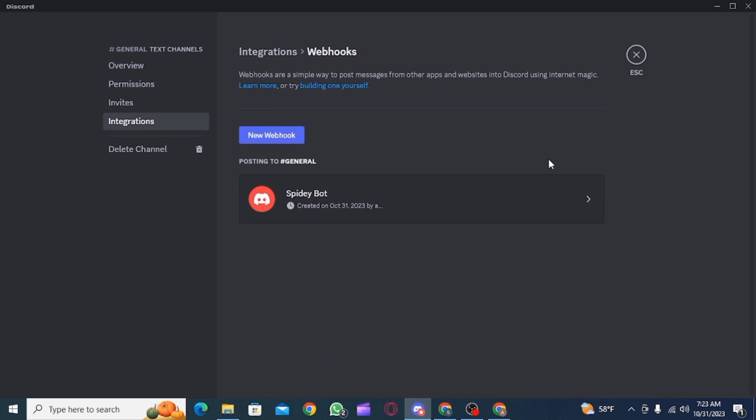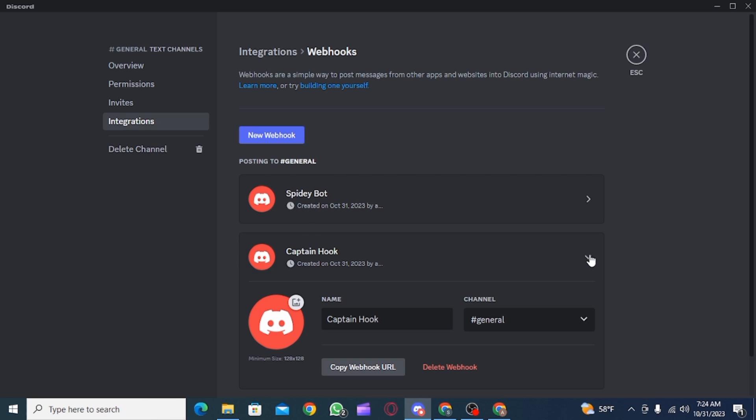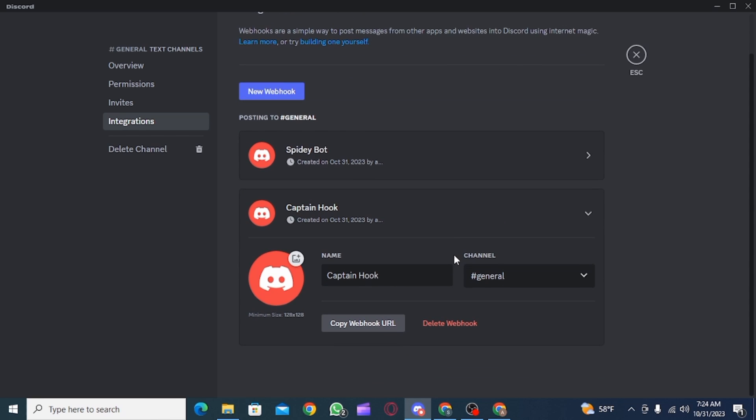Here click on view webhooks and you can create a new webhook. Now click on the new webhook that you have created and simply copy the webhook URL.